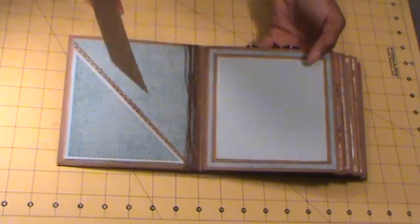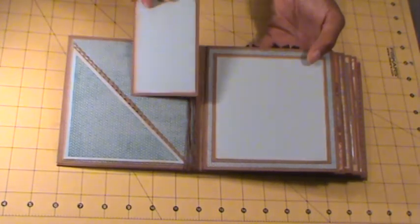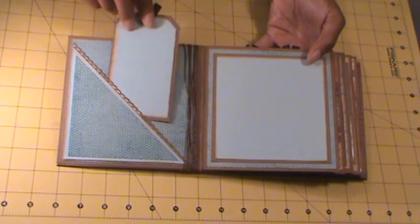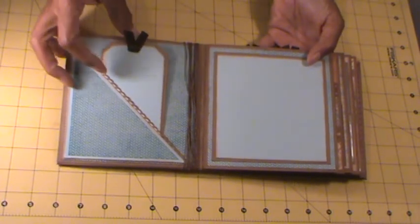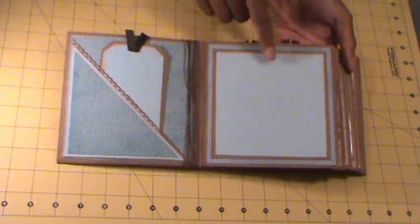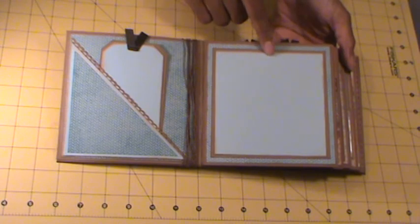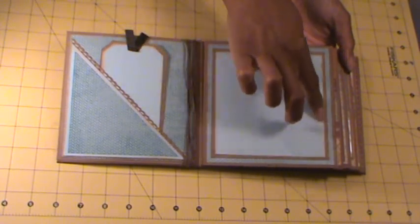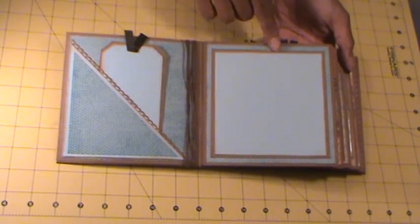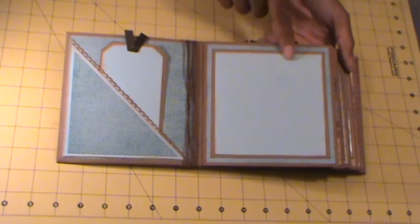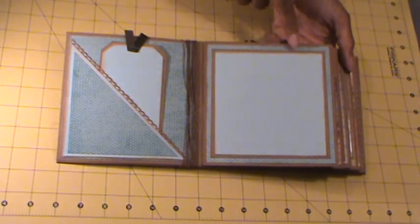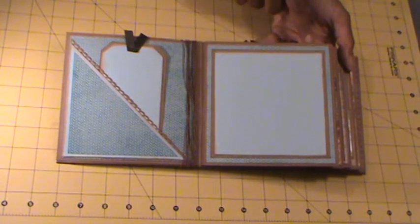All the tags are plain. No journaling lines at all. On this page I just used a photo mat here for your photo. And I believe it holds a four and a half by five photo. Maybe a little larger.